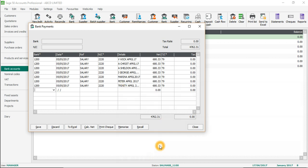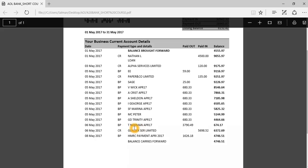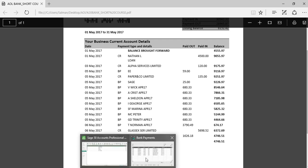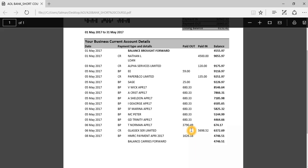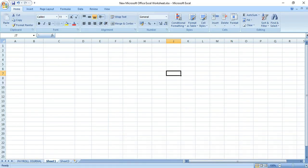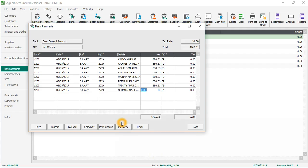I think we have one more, which is Norman. Going back - this is 1200, 5th of May 2017, salary, nominal code 3220. And Norman, April 2017, 3790.49.